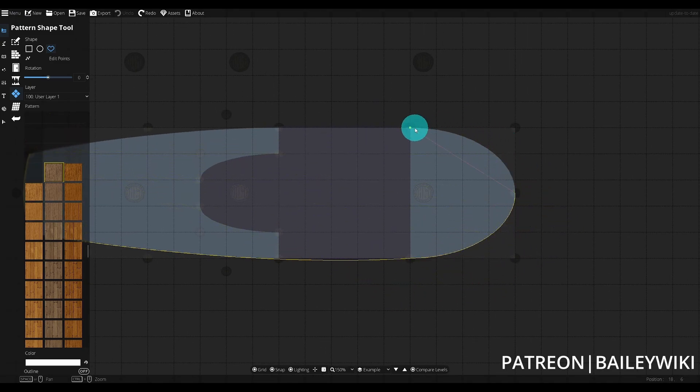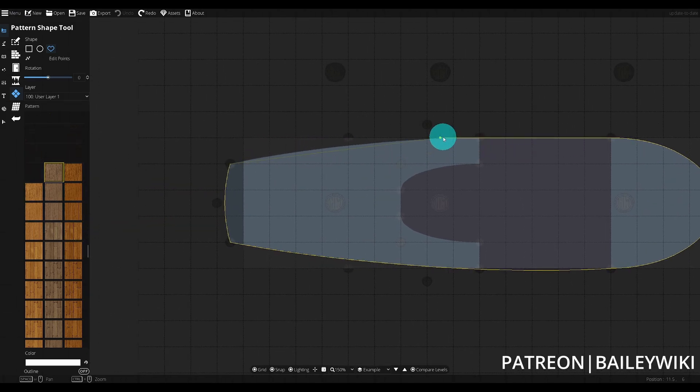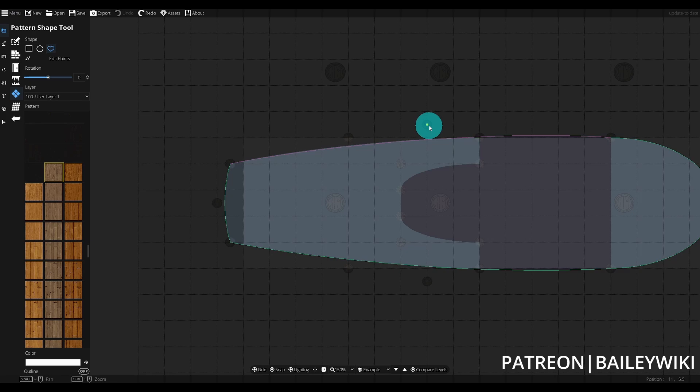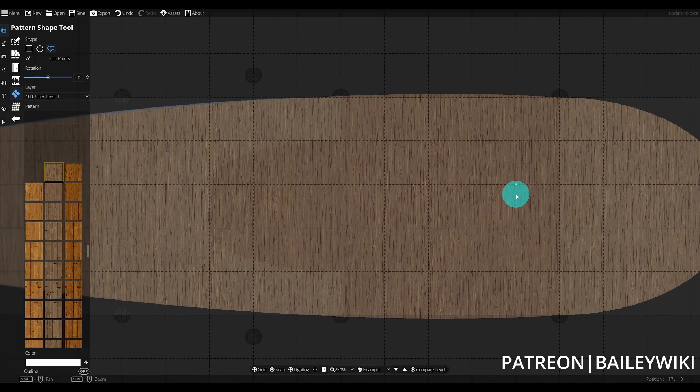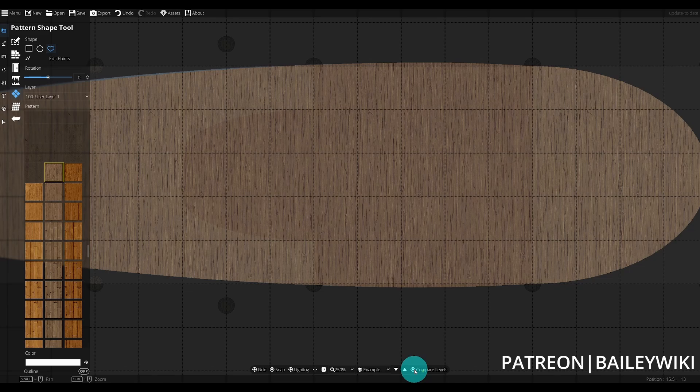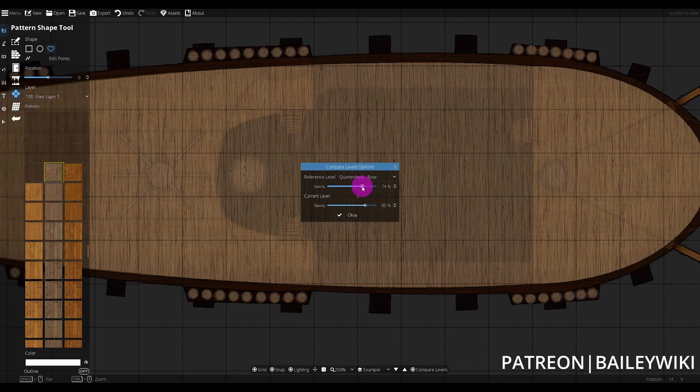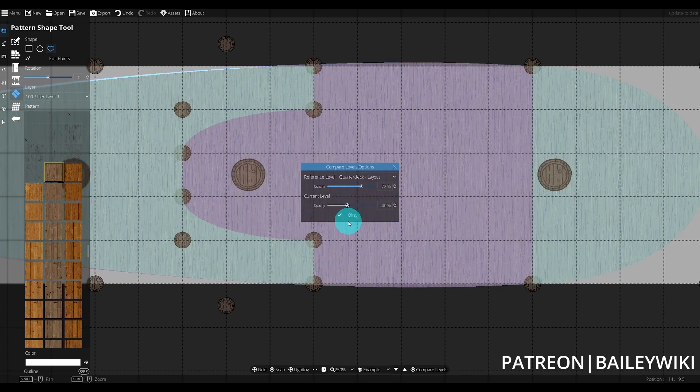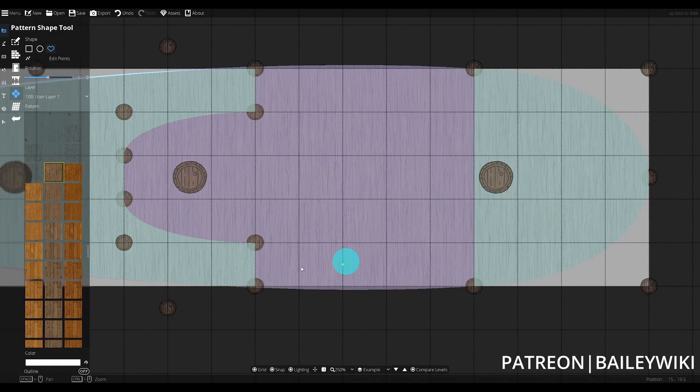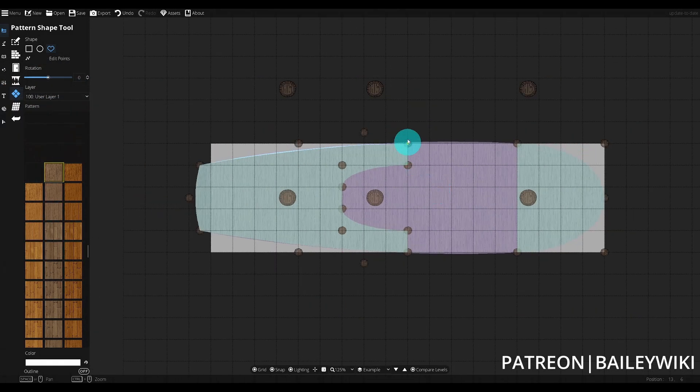Where this is really valuable is exactly in this kind of use case with a ship, where I want to be able to replicate this exact footprint on multiple levels to make sure that things line up and look good. If we increase the opacity for the layout, we can see that my wood texture lines up perfectly with this purple pattern shape that I created. That's what we're matching these spline points for.